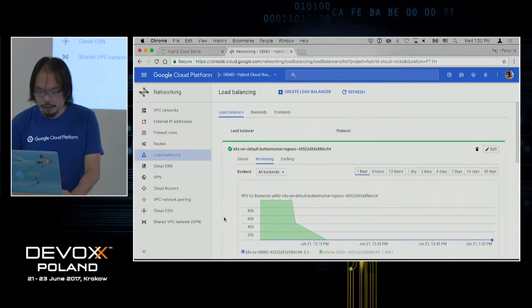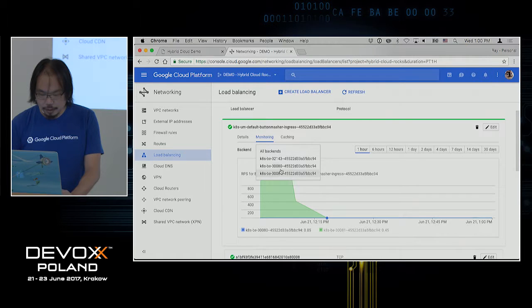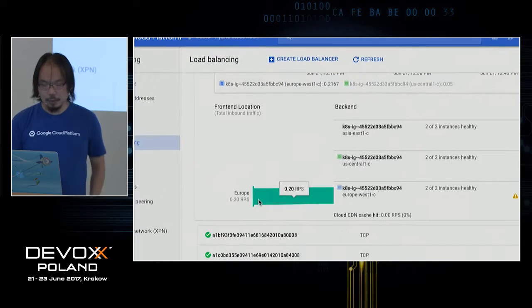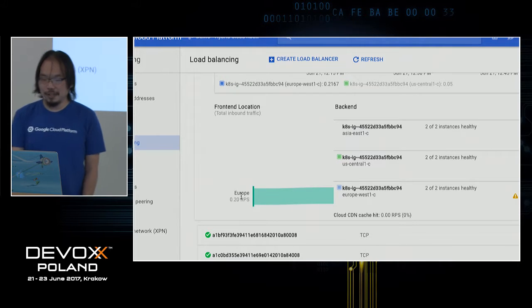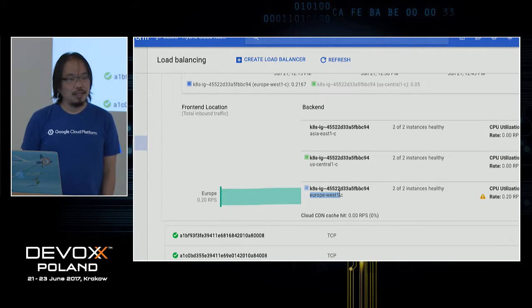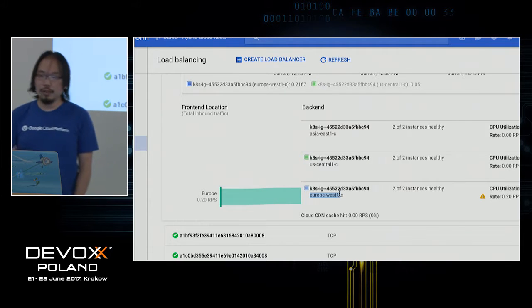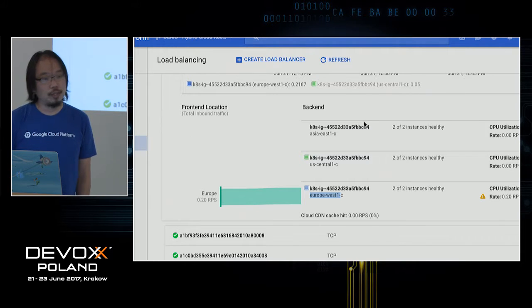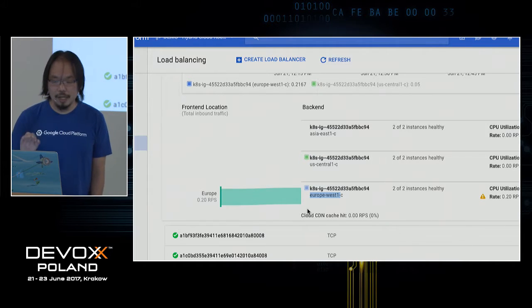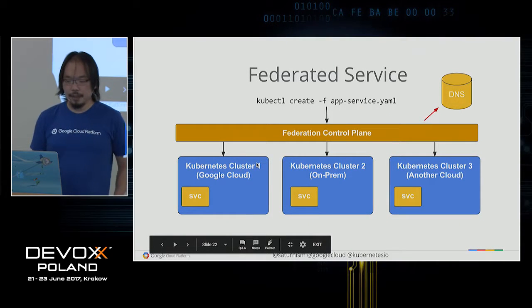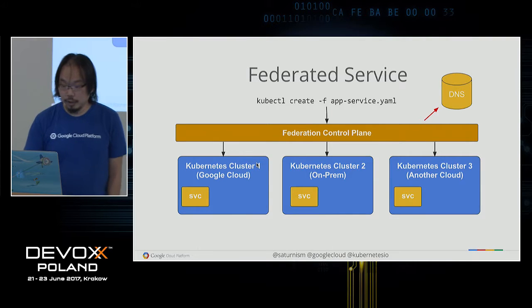What that means is that all traffic from users here in Europe is actually routed directly to the European cluster, rather than to the US or Asia cluster. If I started a VM in Asia hitting the same endpoint, you'd see traffic routed directly to Asia without coming to Europe at all. All of these things are done automatically — you don't have to worry about it or configure it separately. Hopefully you see the power and benefits of the federation control plane. This is really powerful stuff.